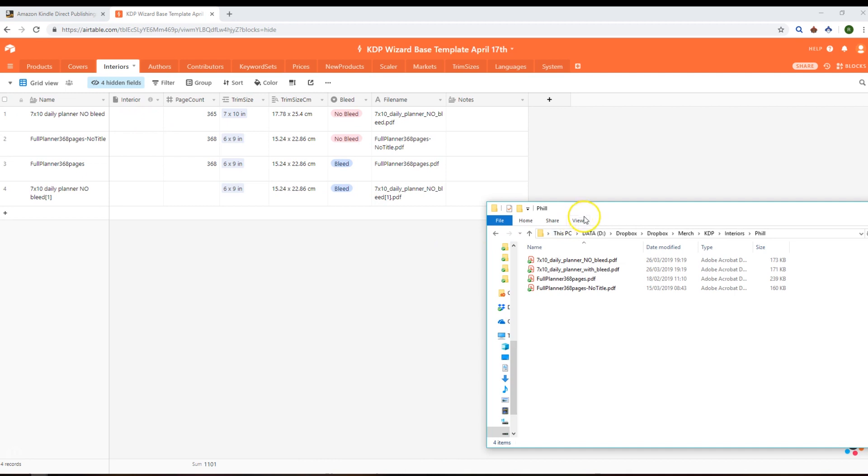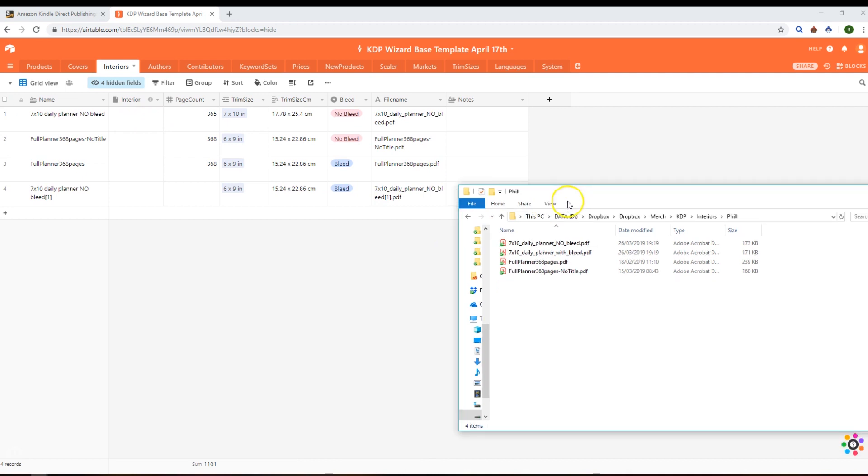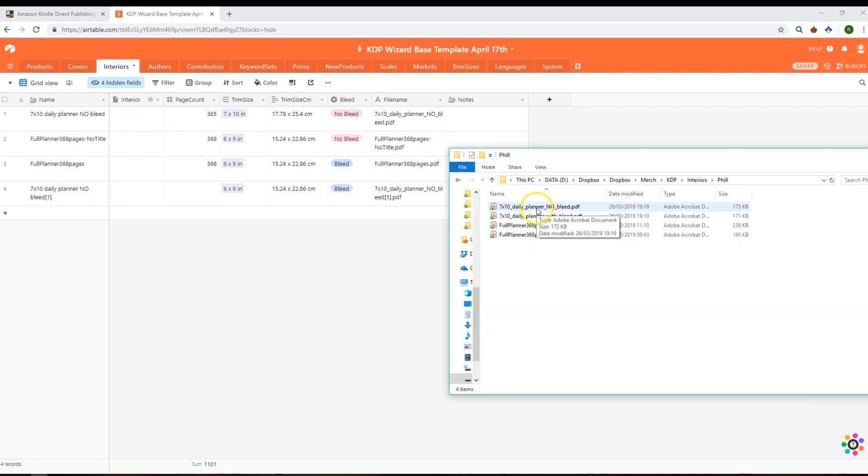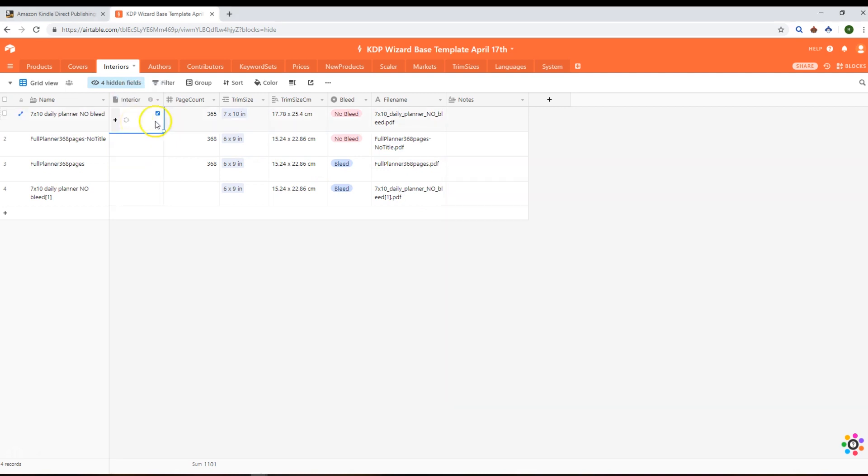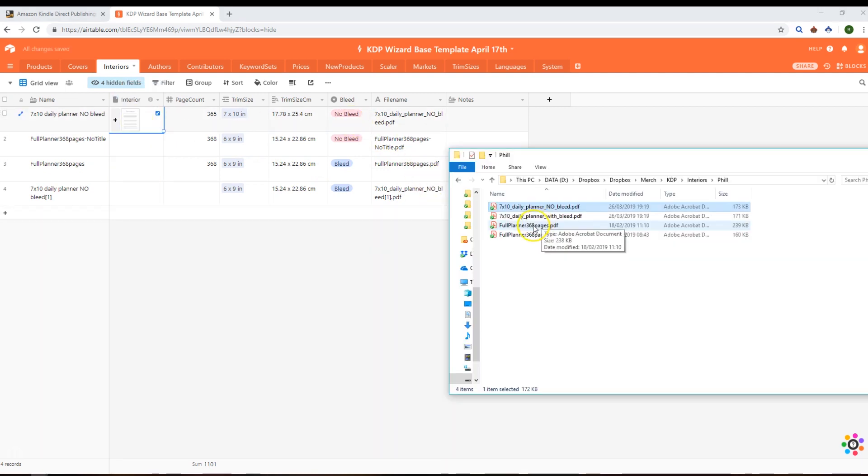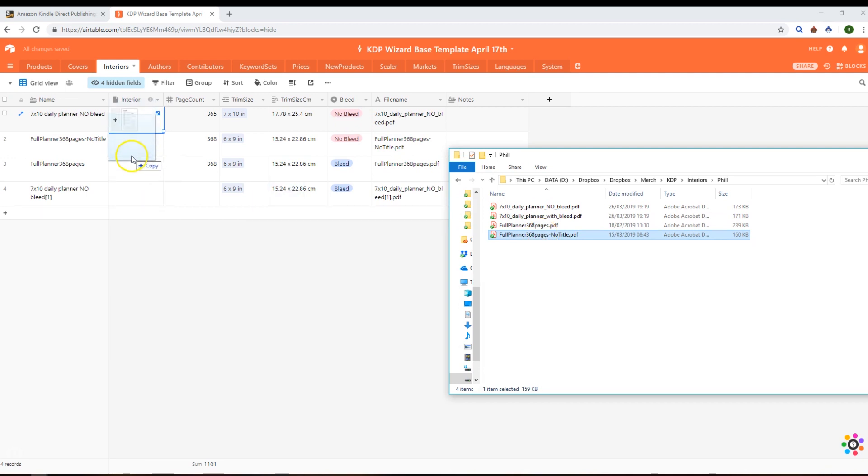I'll just grab this seven by ten planner with no bleed. Let's just grab a few of these.